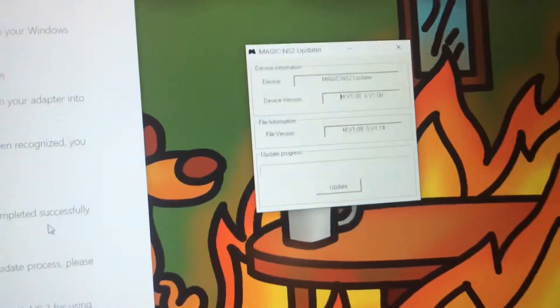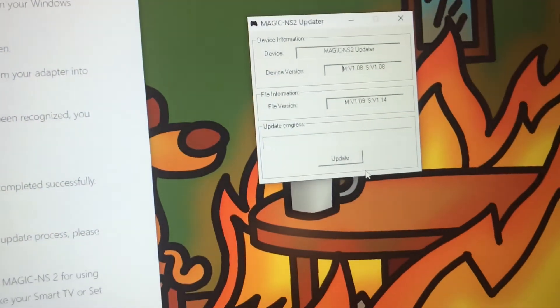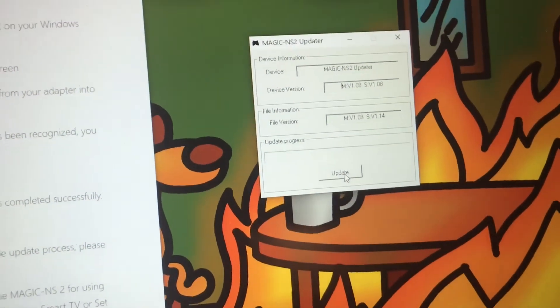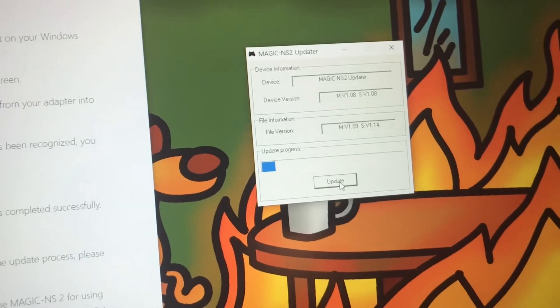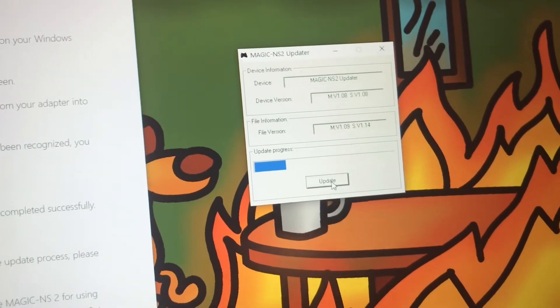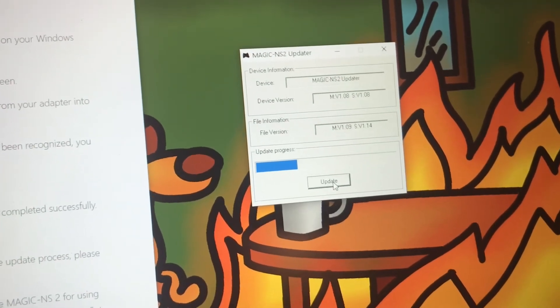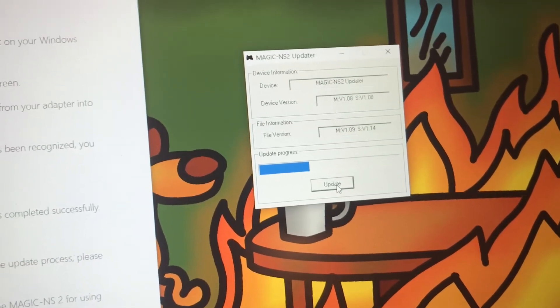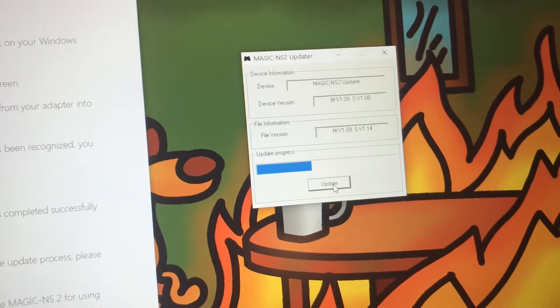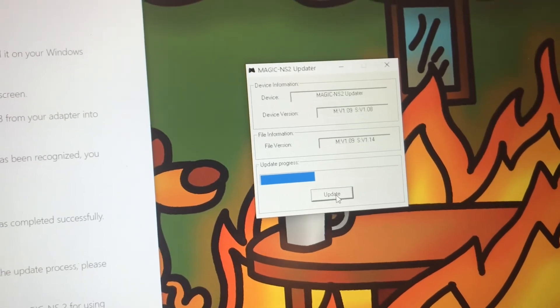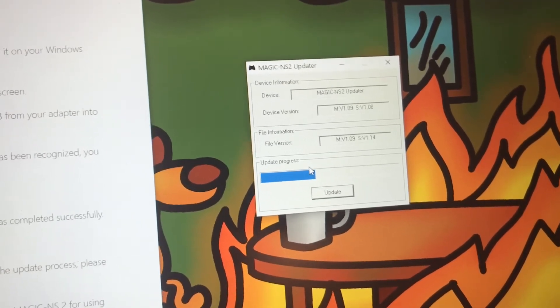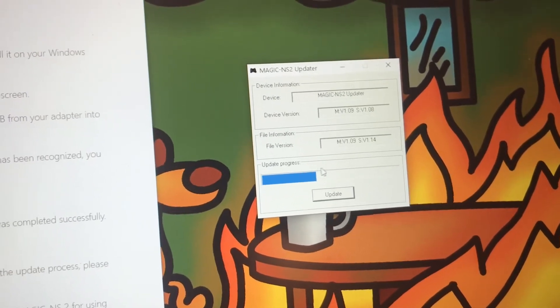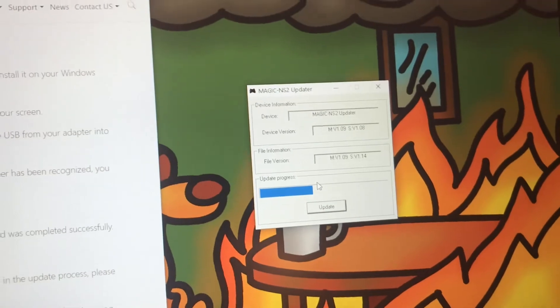So now we're going to go ahead and click update. It's going to go ahead and update.